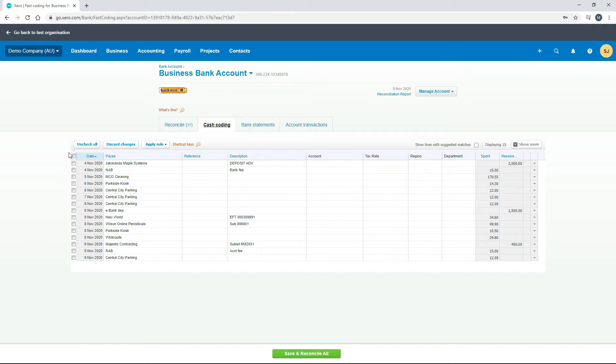There's 17 transactions there, and what you can do with this cash coding is you can manually fill in all the information on these lines, and then when you're done you can click on save and reconcile.